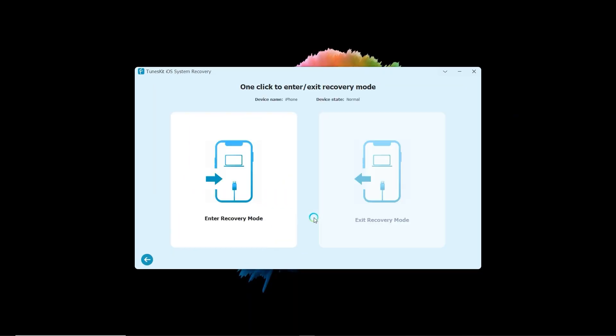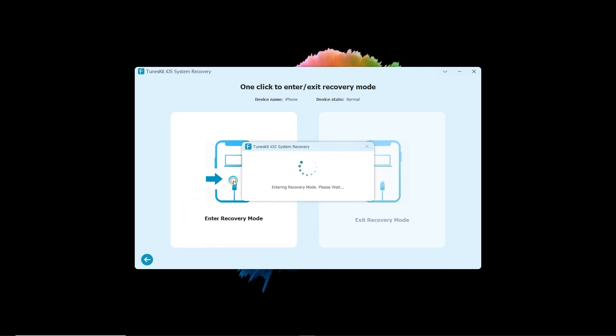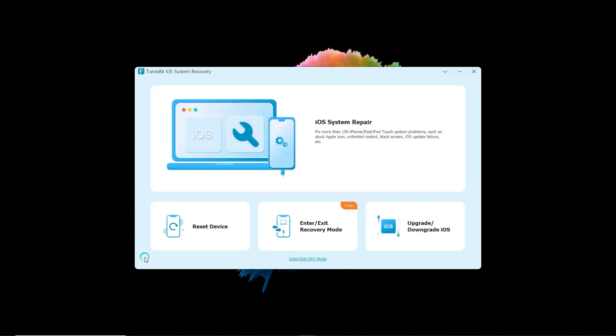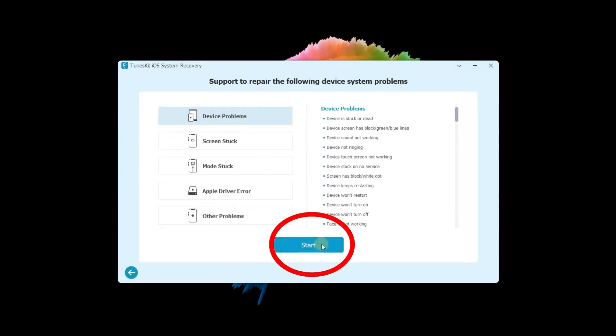First, you need to put your iPhone in recovery mode. Once done, go back and choose iOS system repair. Then click the start button.